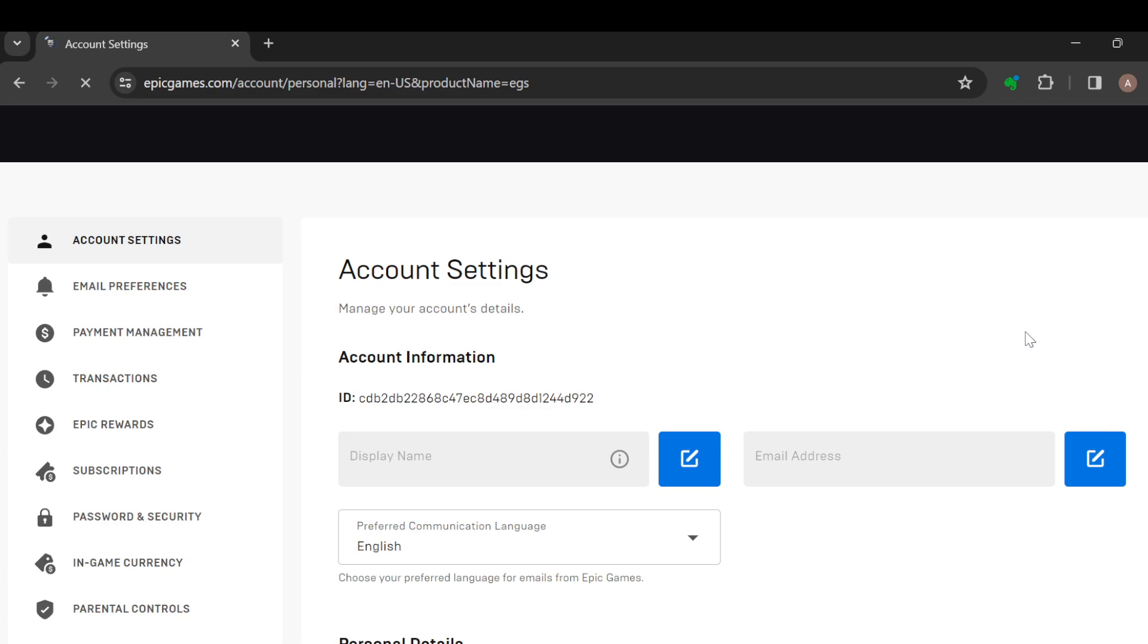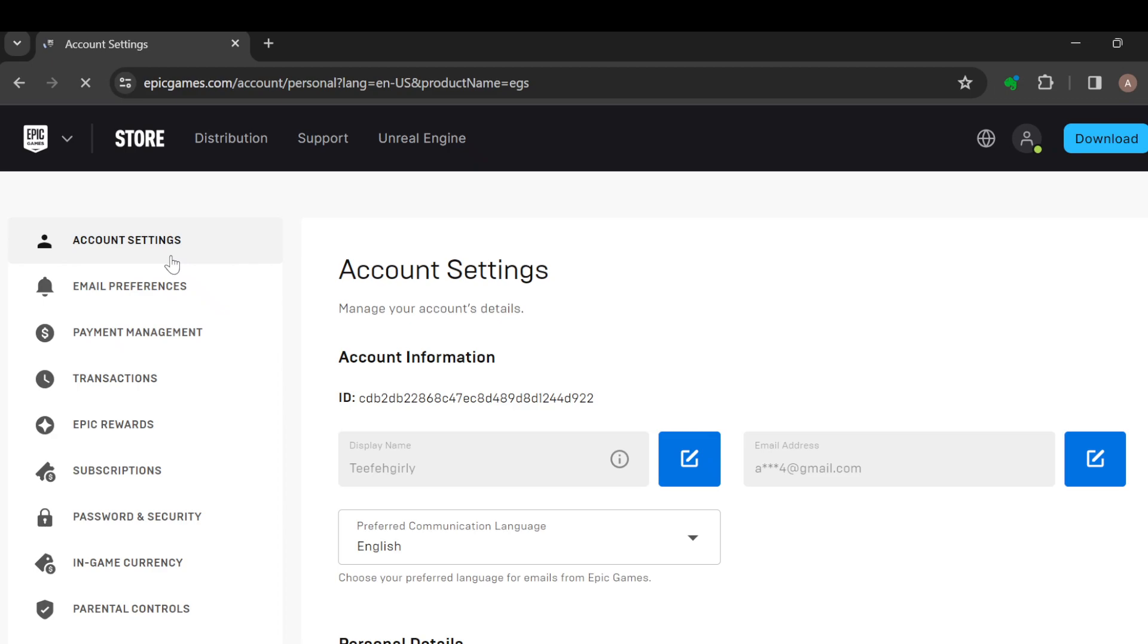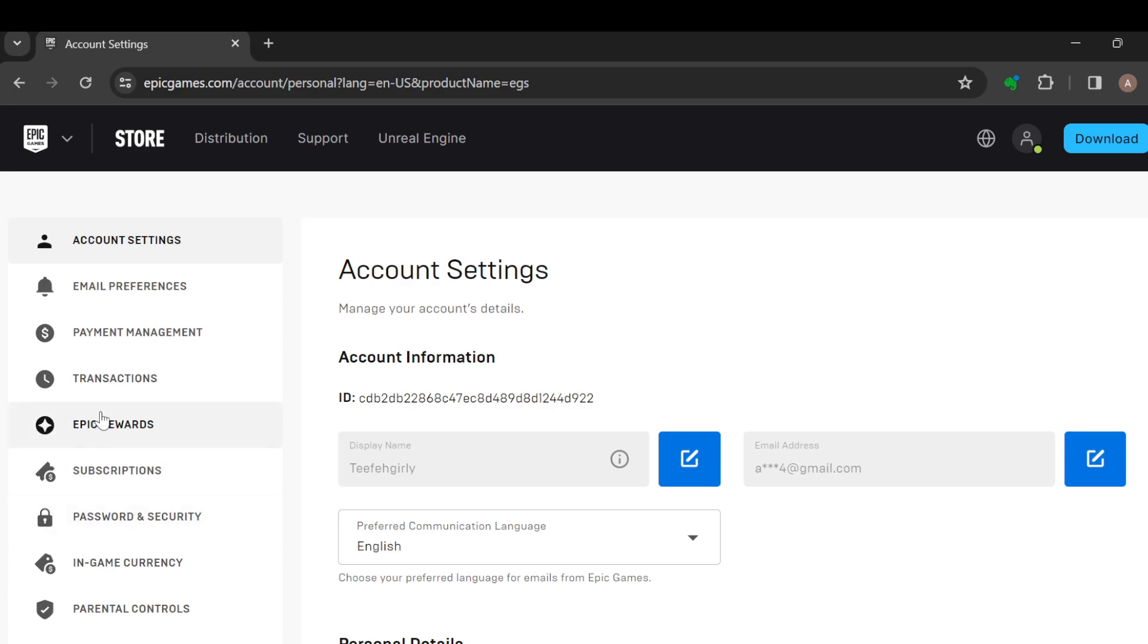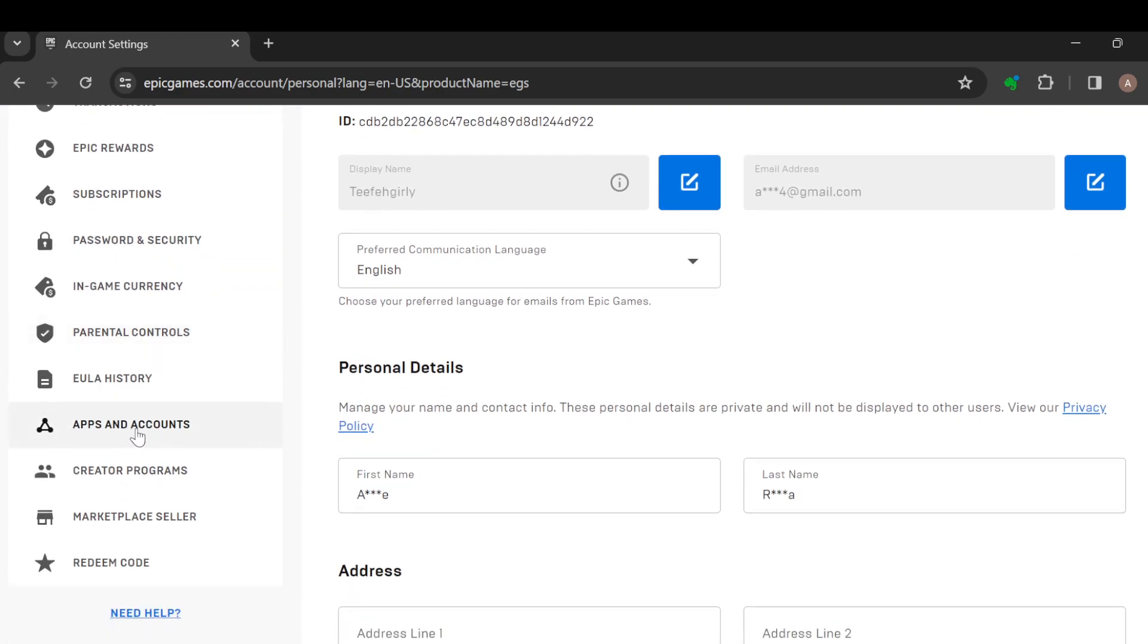The next step is to move to the left side of the screen where you can see a menu displaying tabs such as email preferences, payment management, transactions, Epic Rewards, subscriptions, password and security. Scroll down until you can see Apps and Accounts. Once you see Apps and Accounts, select it.